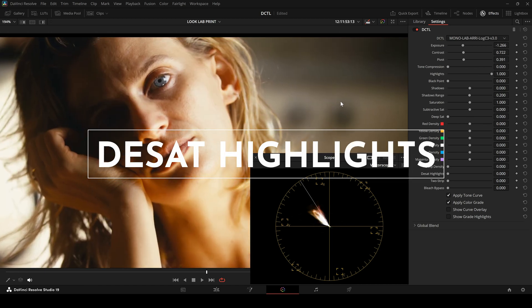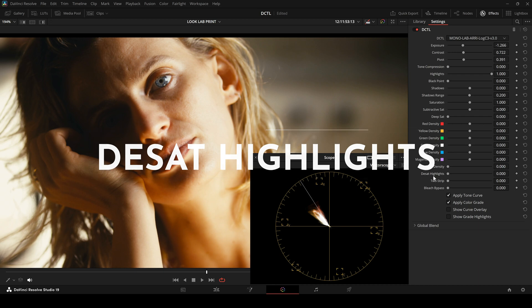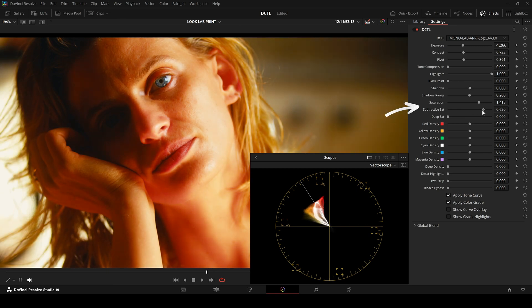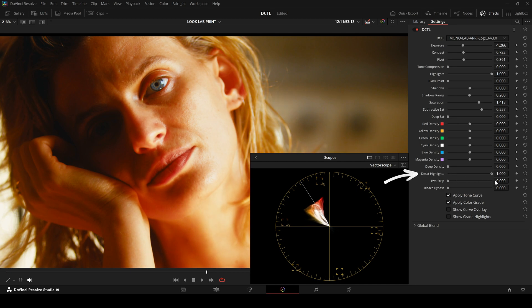Another characteristic of film is that highlights are often less saturated. So here, I'll intentionally raise the saturation a bit. Then I increase the Desat Highlight slider. And the higher I set it, the more the highlights become desaturated.